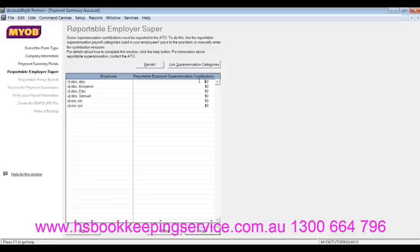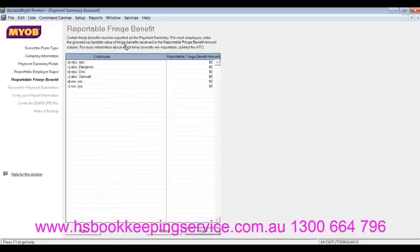If you haven't linked anything, you can actually type in the figures here manually if you need to. But we're not doing that because these are just dummy figures anyway. Then in the next window, this is the reportable fringe benefits amount. So if any employees earned any fringe benefits during the fringe benefit year, you actually put the gross amounts in here without the decimals.